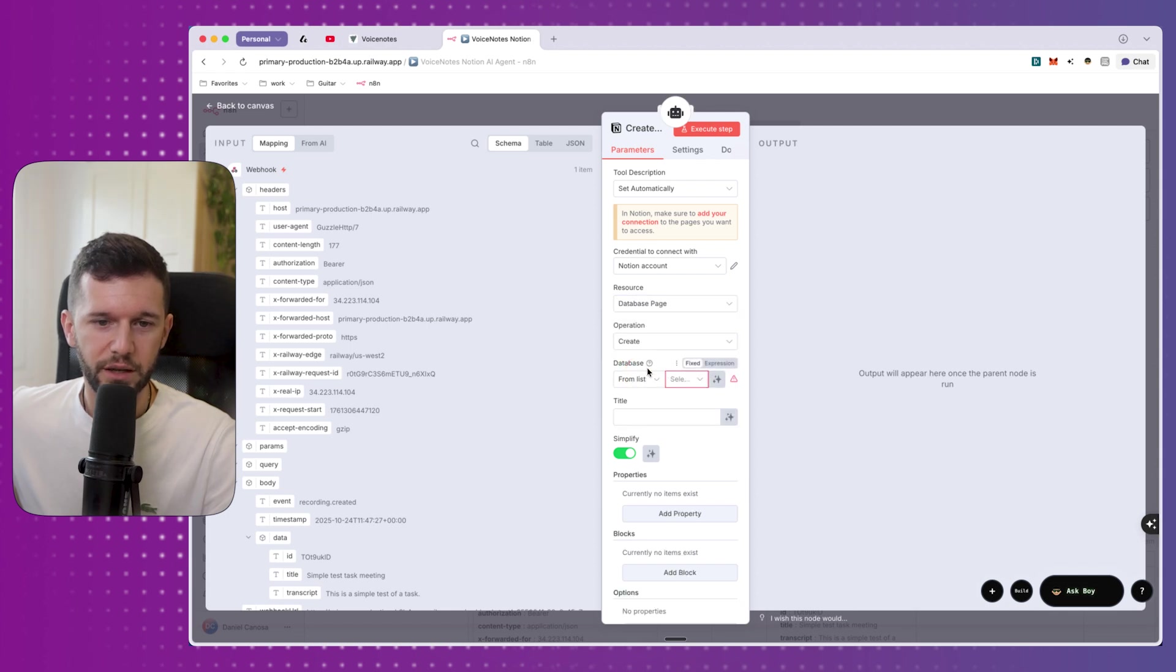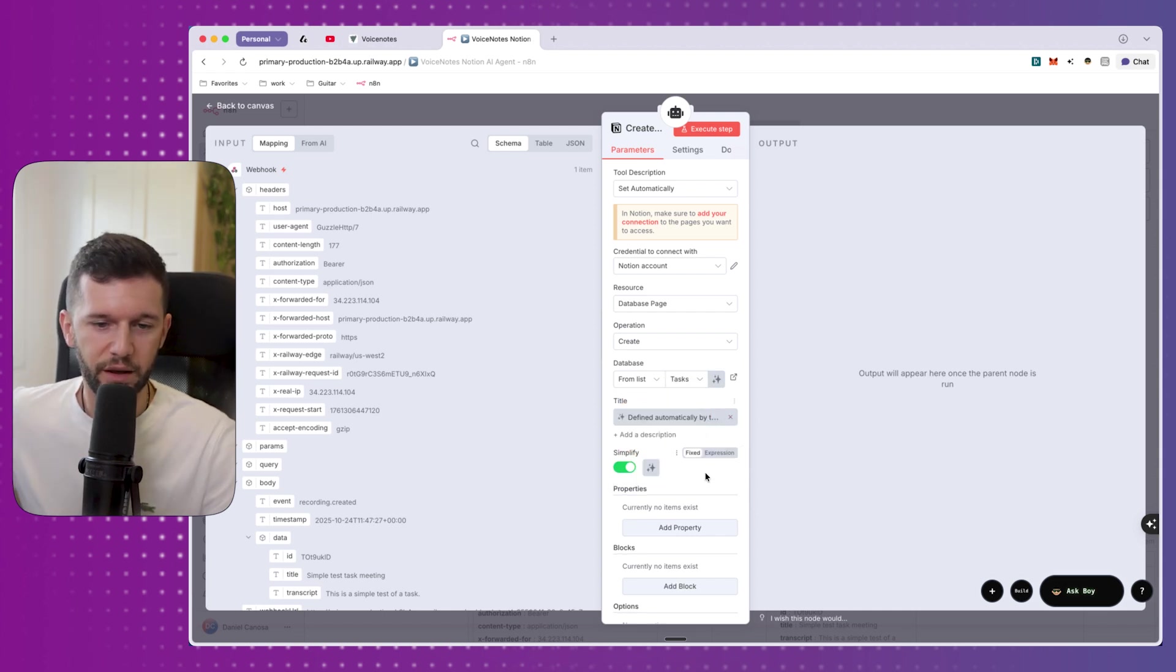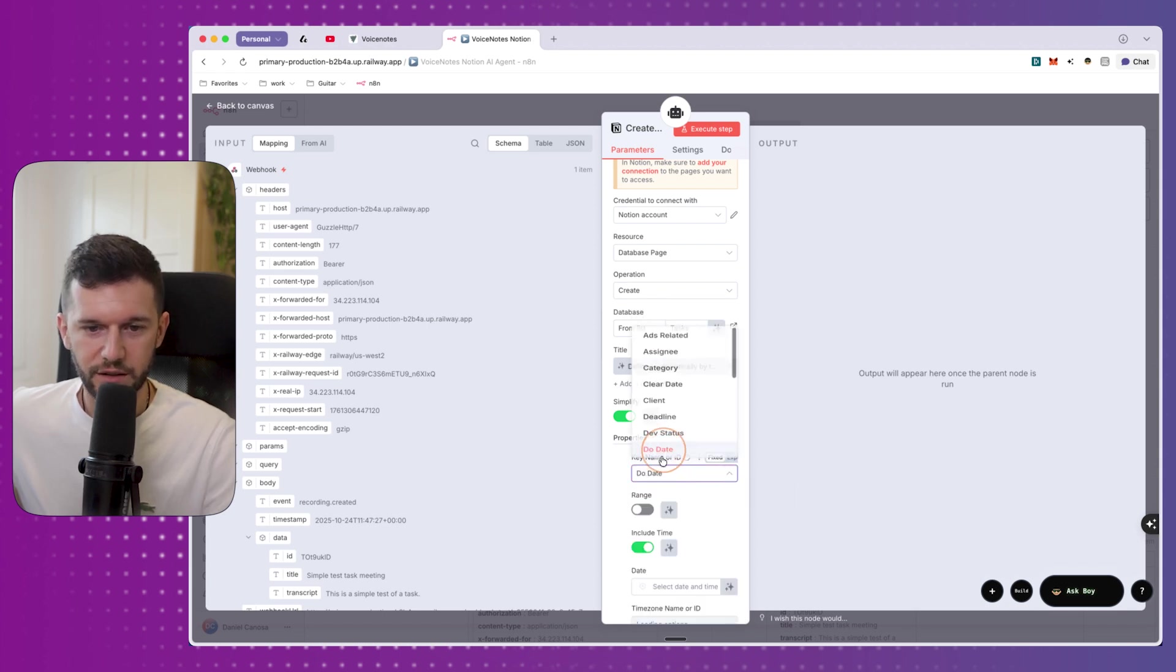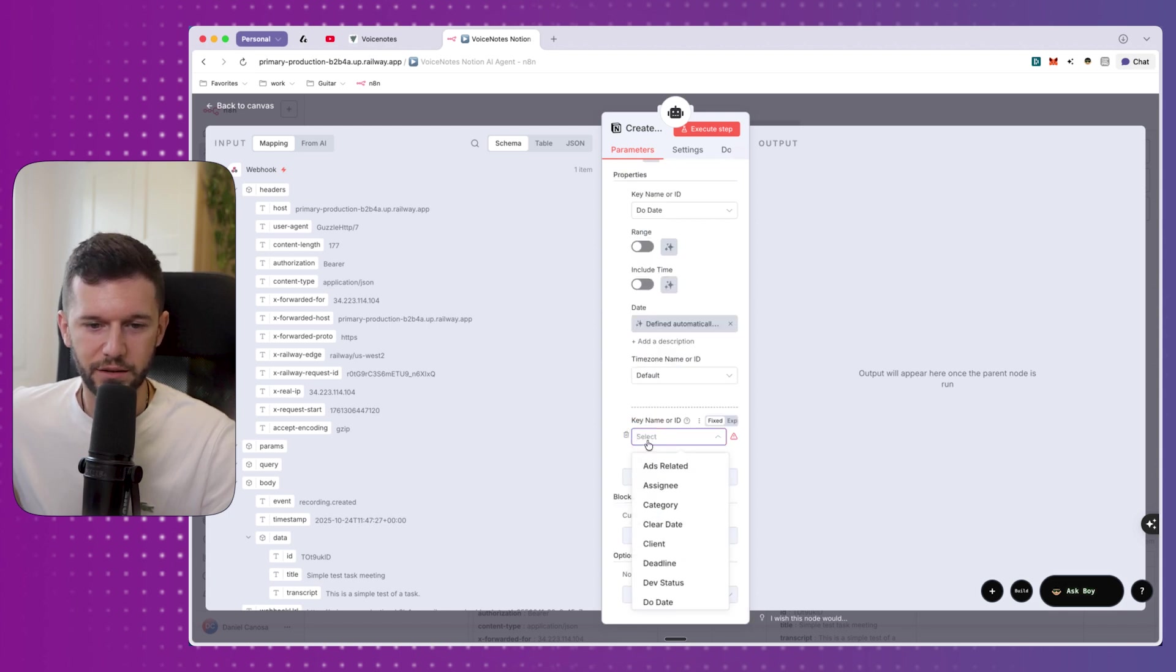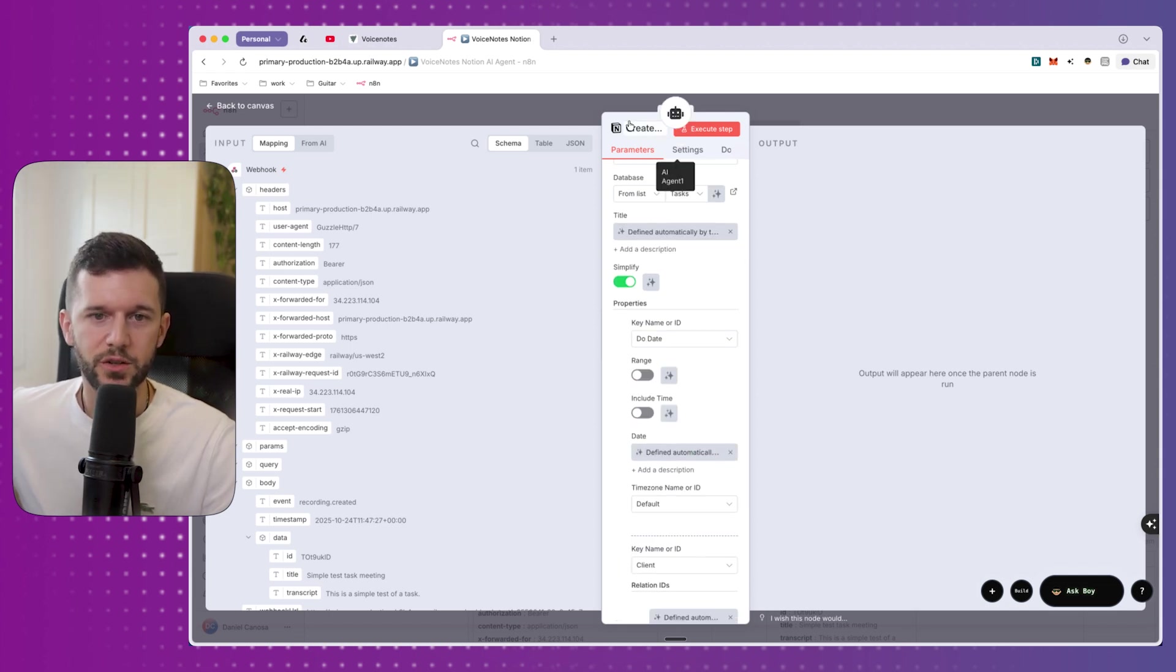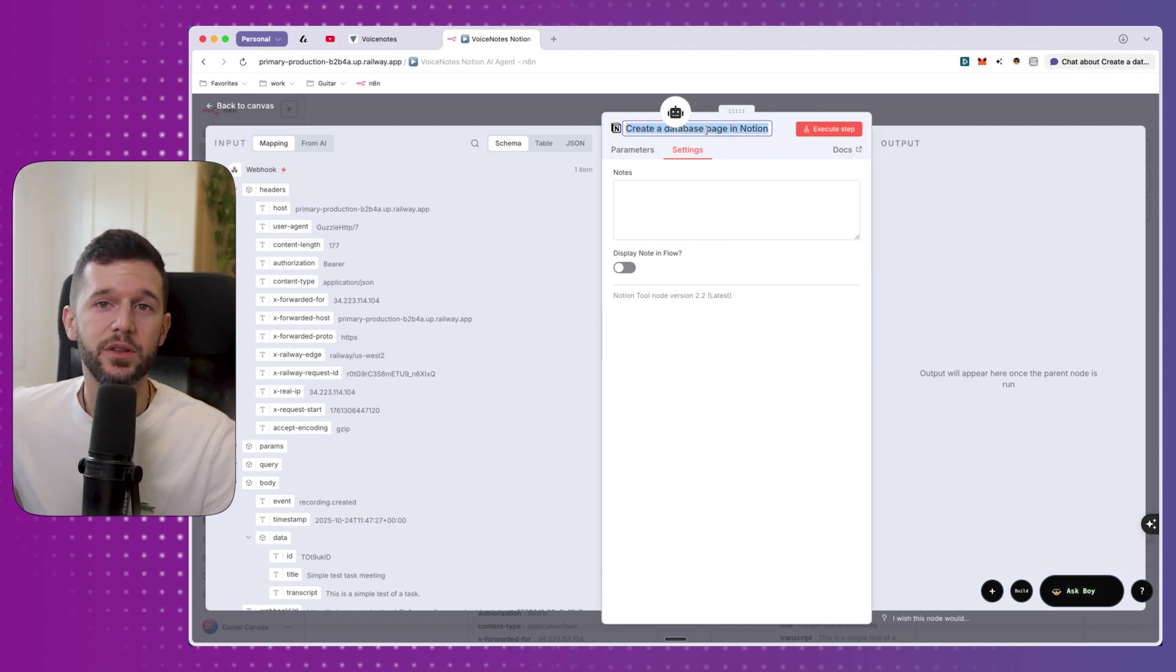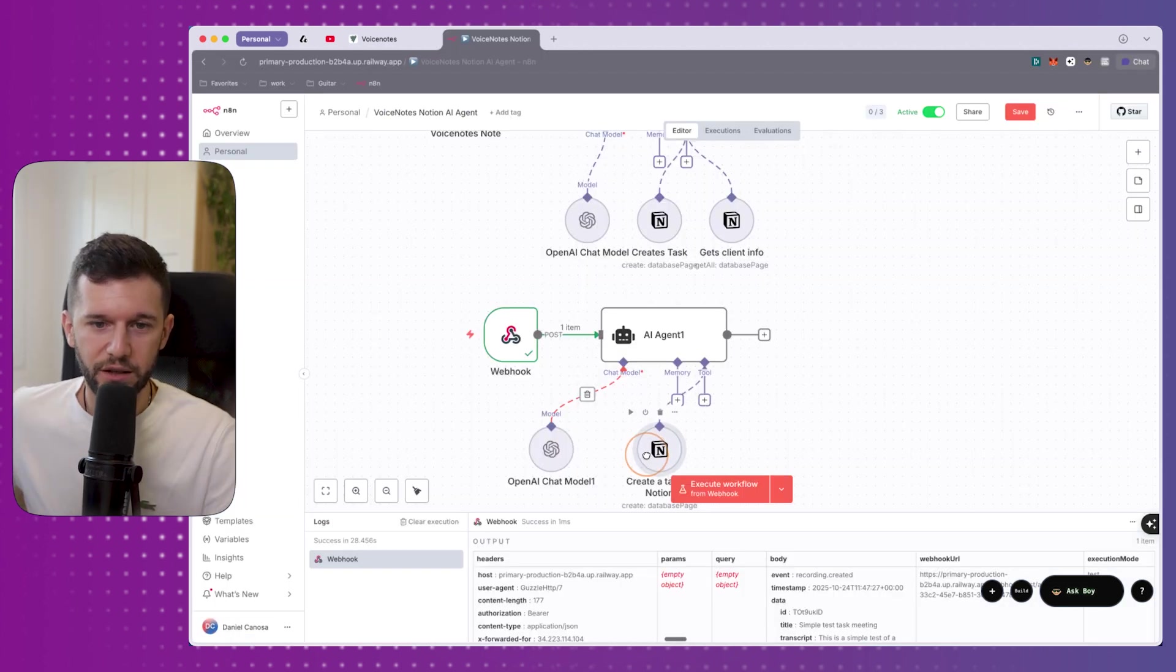Now, the resource that we want to create is a database page. The operation is create, and then database is going to be, in my case, tasks. Then the title of the task is going to be defined by the model, and then more properties that I want to be modifying is the DO date. We don't need to include time, and the date is going to be defined by the model, and the client, which is an ID that is going to be created by the model, okay? So, this will be task number one. Now, here it's important that we give it a good name so the AI can know what this is going to be for. Create a task in Notion. This will be enough.